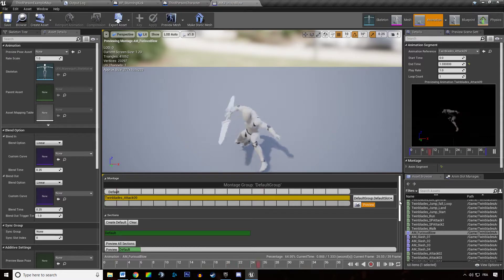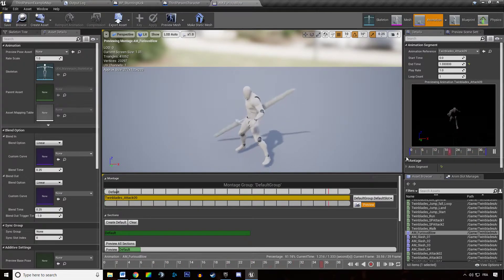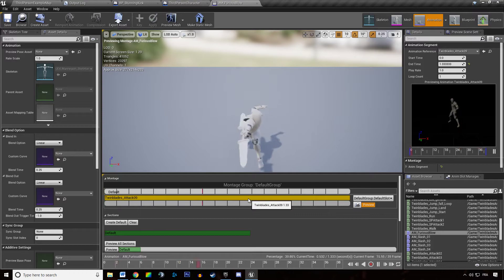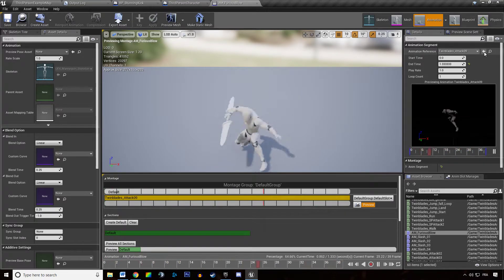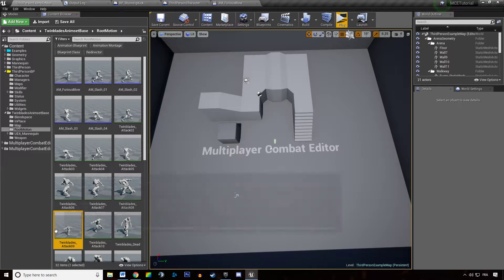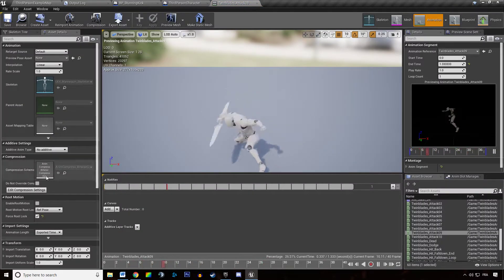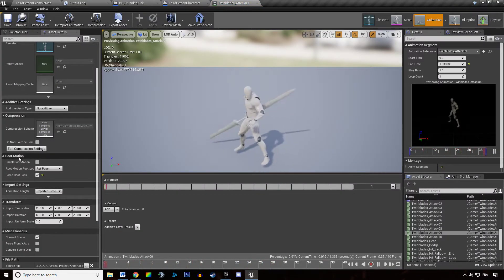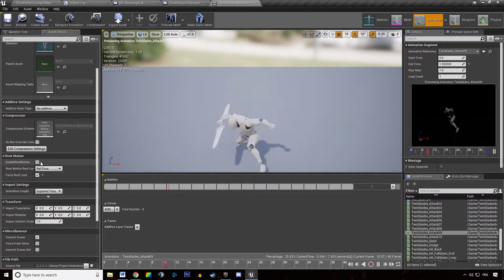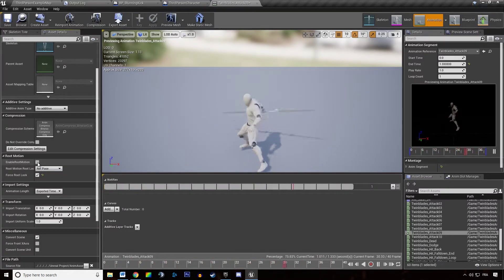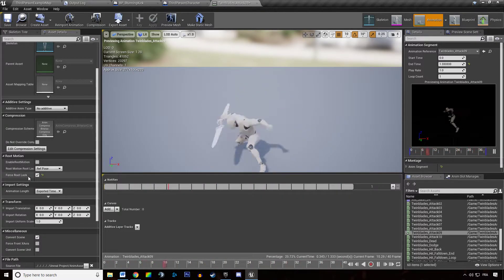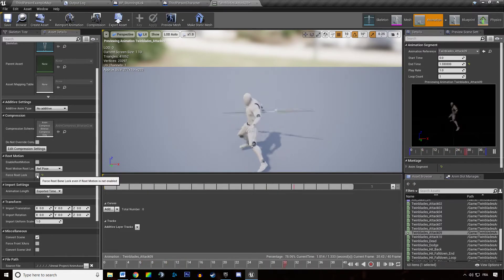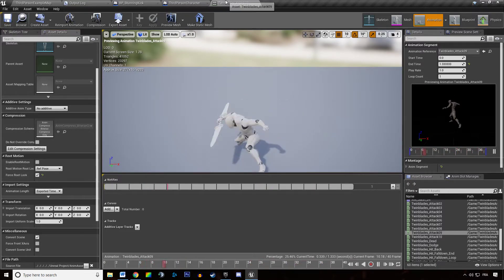Oftentimes you don't want to use root motion in multiplayer. So for us to check if it's not using root motion, we want to open up the animation the montage is using. We want to go to root motion, disable the root motion by leaving this checkbox unchecked and checking Force root lock. Saving this.